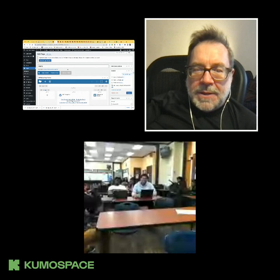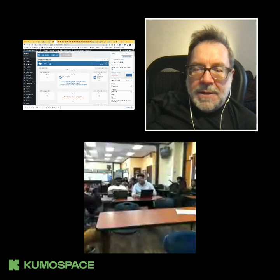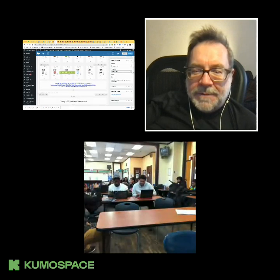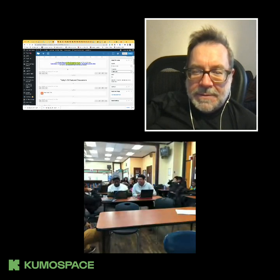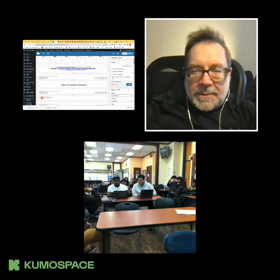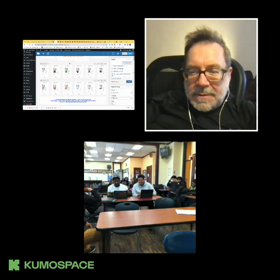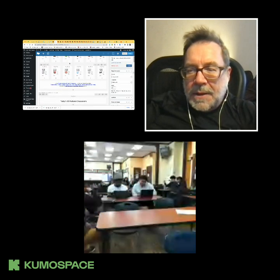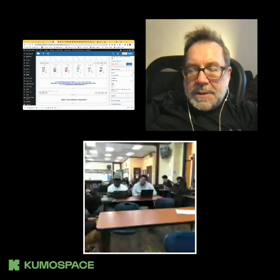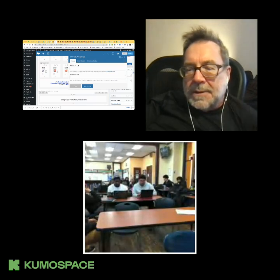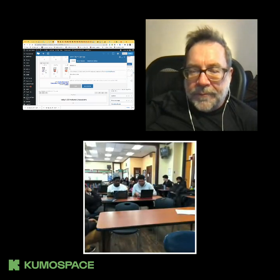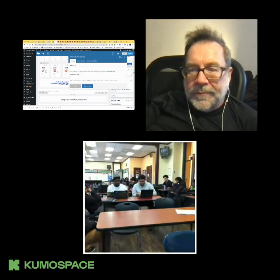Anytime you're in Kumo Space, Paul is often there, so if you bump into each other that way, that's a good thing. You can hear the doorbell ring and see when somebody comes into the room.